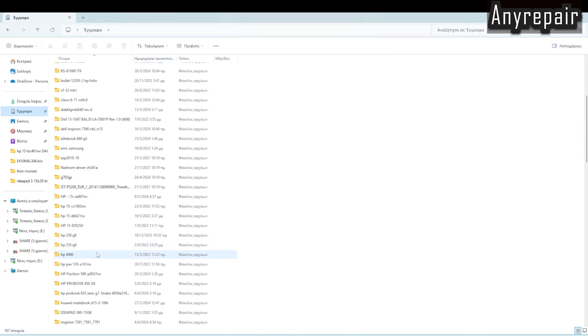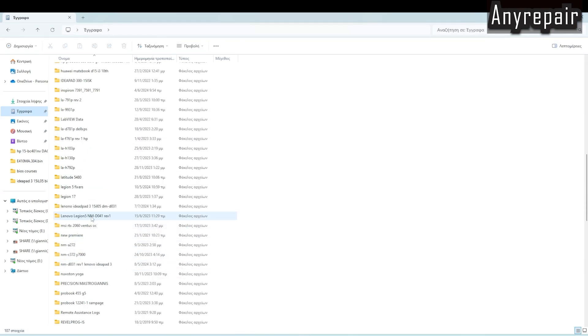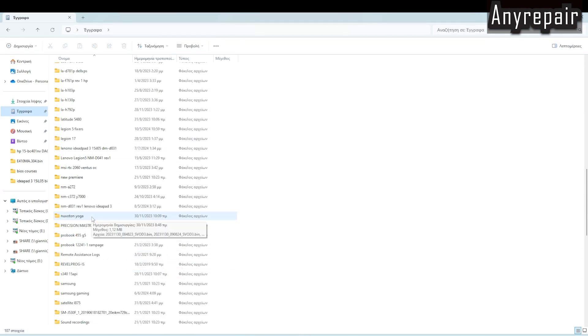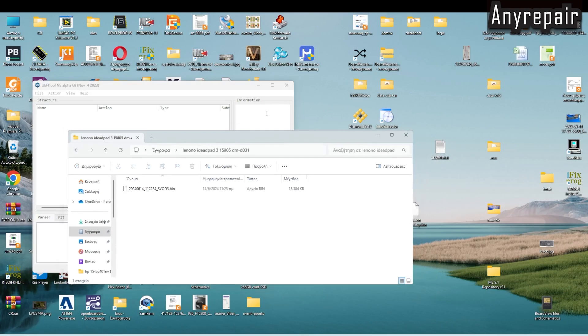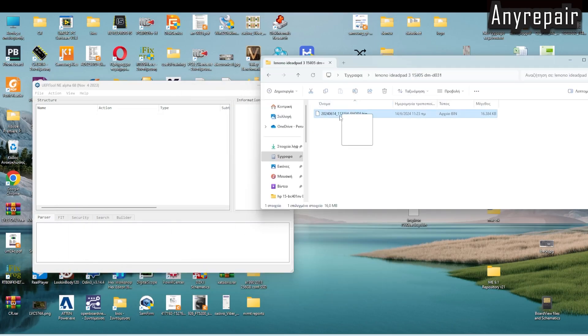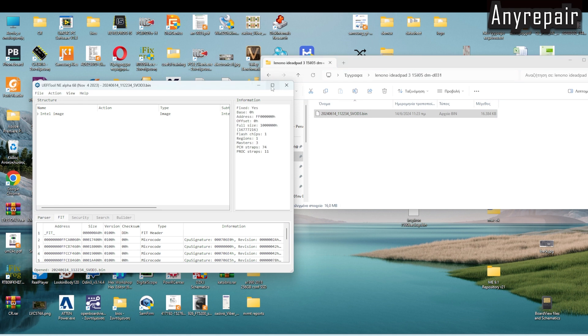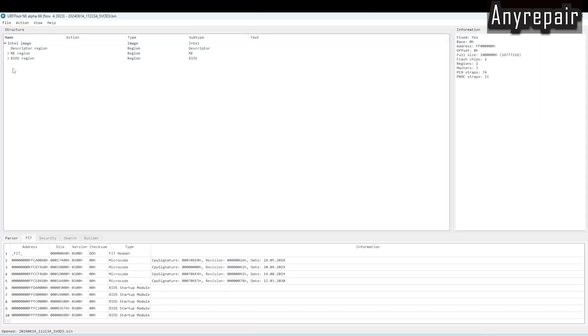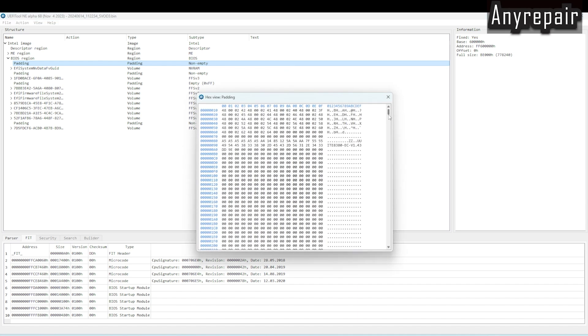You will understand. We will drag and drop the BIOS file on this program. It is analyzing it. We can see it is an Intel image. We have emi-region and BIOS. The first padding is the padding we need, and it is informing us that it is starting from 600,000.